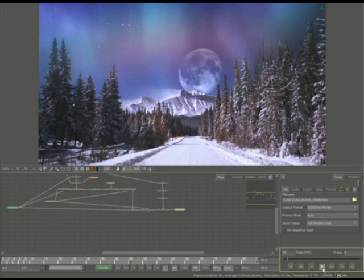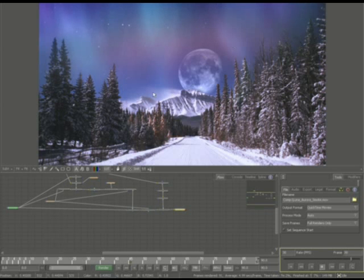Let's go ahead and hit the playback real quick. As you can see the Aurora moves, the snow drifts, and the moon, well the moon just sits there but at least I can show you how to set it up.